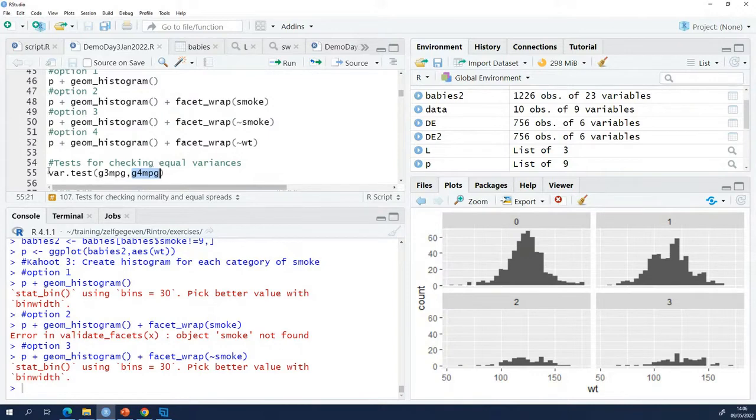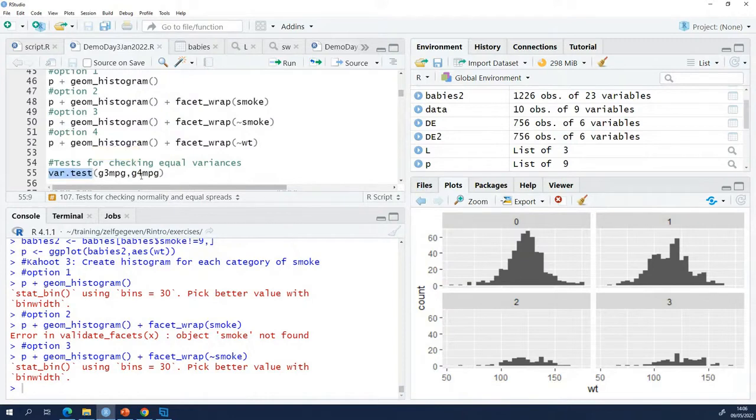That means I have to use this function. When you have two groups it's this function, and it needs vectors as an input. That's why I created the vectors.